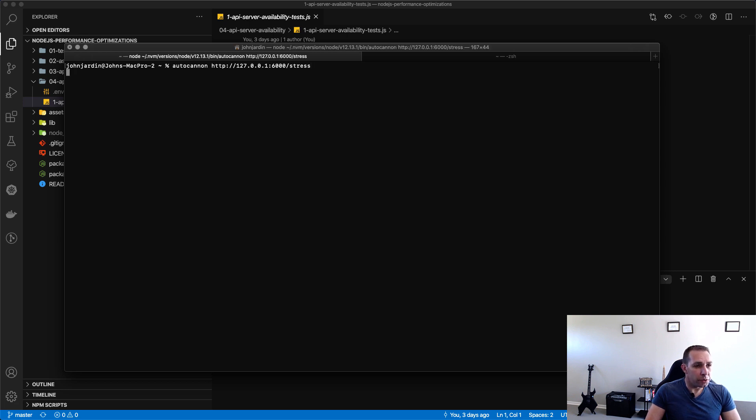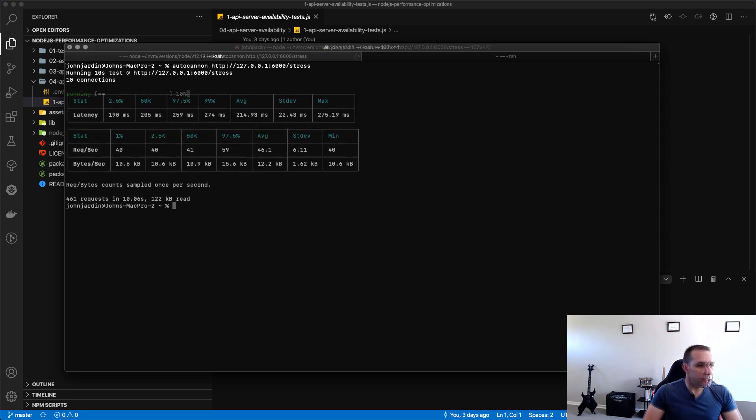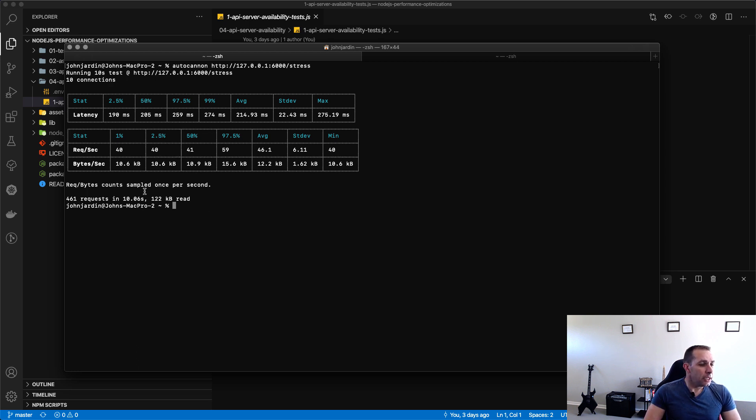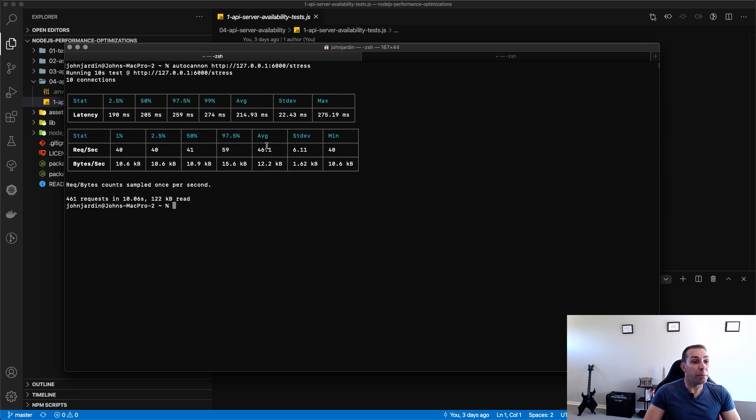This will run for 10 seconds. So it hit 10 seconds and we can now see that our stress test when running it for 10 concurrent users we got an average of 46 requests per second. So that's for our bcrypt.js salt and generate password.